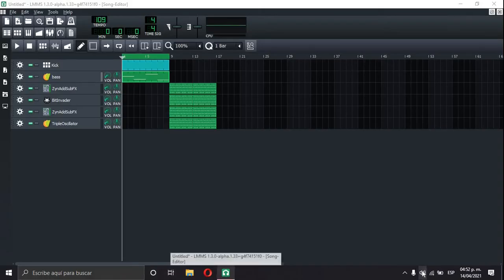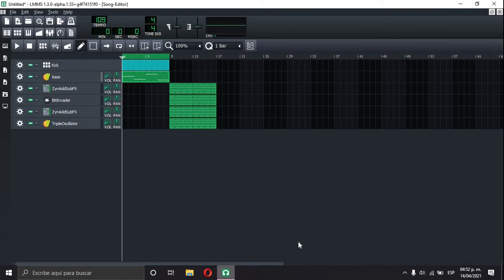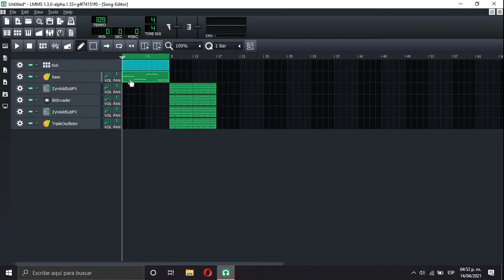Alright, so pay attention, cause I'm about to show you how to make sidechain on LMMS. You're gonna learn a lot with this video. So yeah, the bass needs sidechain.